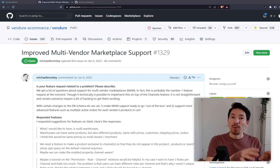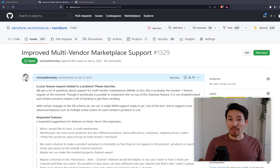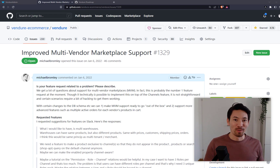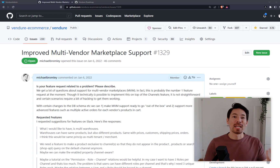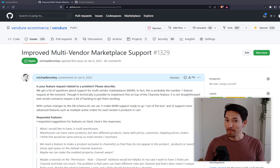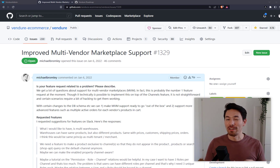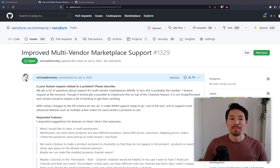This is where things get really complex. You need to deal with how you split up the order so that each seller only sees the inventory they are contributing towards that order. You also have to split the payments and shipping and make sure all those calculations work correctly. Often there's a platform fee so the marketplace platform can take a percentage of the sale from each seller. You also have to track fulfillment separately and update the overall order status so the customer can see which lines have shipped.